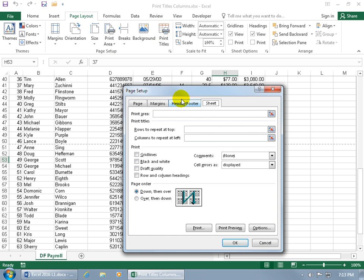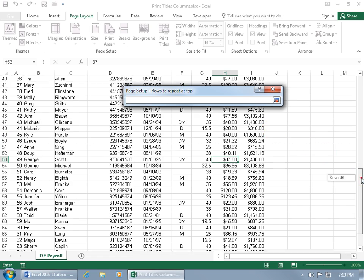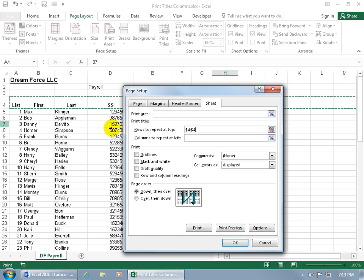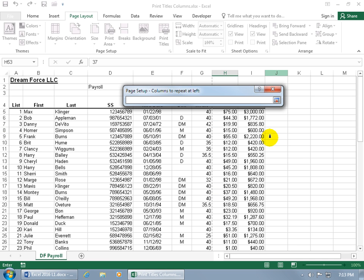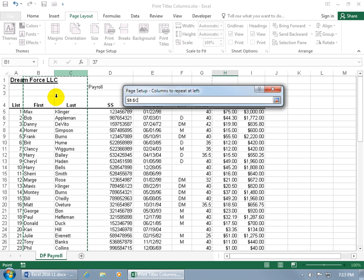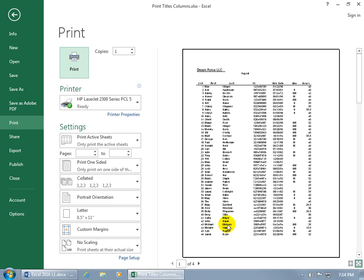Let's click on the Page Layout tab, go to the Page Setup group, and click Print Titles. We'll do two birds with one stone: first set rows to repeat at top — click the collapsible dialog box button, scroll up, click that row, hit Enter. Then for columns to repeat at the left, click its collapsible dialog box button and select the First and Last name columns. Important: make sure you don't have merged cells within your selection, like the 'Dreamforce LLC' header — otherwise Excel will reject it. If there are merged cells, unmerge them first.